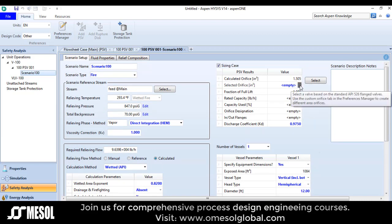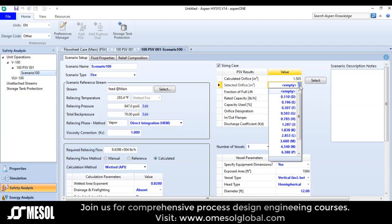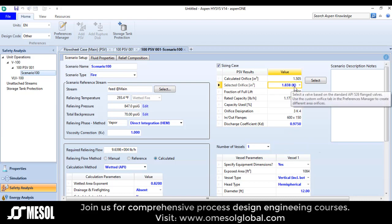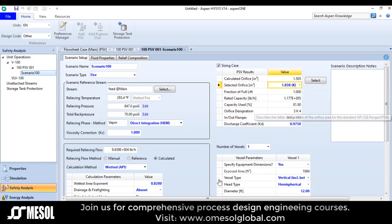The calculated orifice size is 1.5. I will select an equivalent or higher size. The next available is 1.838, designation K. So the designation of the orifice is K, and you can see that the orifice calculation is completed.